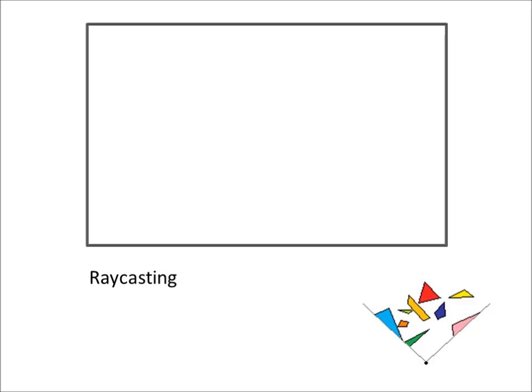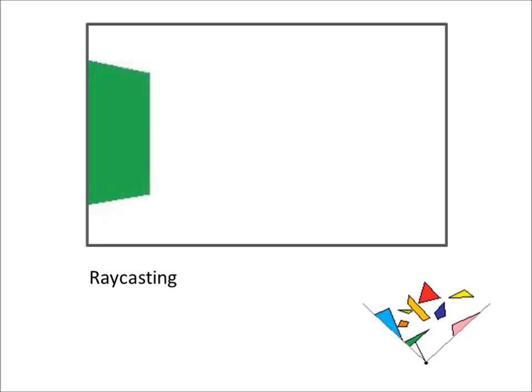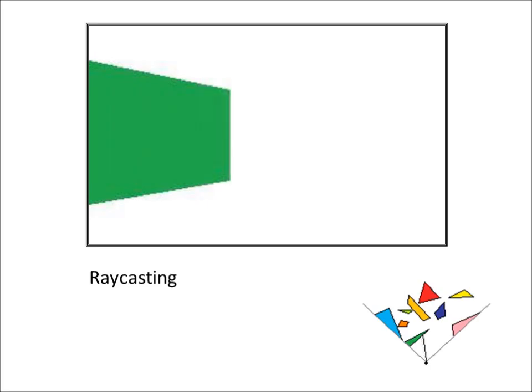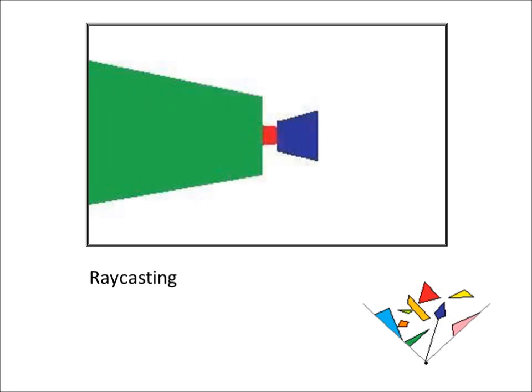Raycasting doesn't suffer from the same penalty. In this algorithm, we fire a beam at the left side of the screen until it hits a wall. We then continue firing beams toward the right until the entire scene is drawn, using a longer stripe for a closer wall and a shorter stripe for a farther wall.